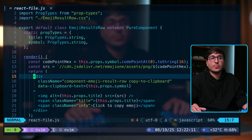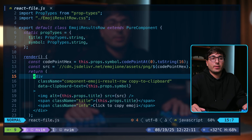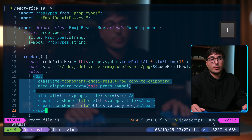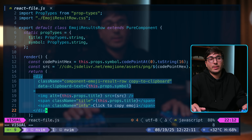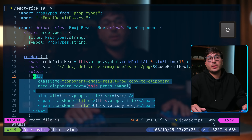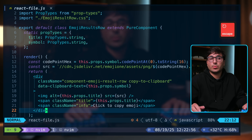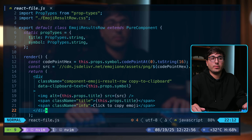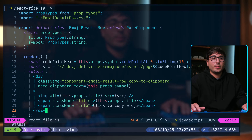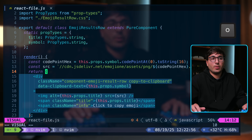A useful trick: when using text objects in visual mode — for example, VAT — you can cycle between the start and end of the visually selected area with O. This is an easy way to jump between surrounding opening and closing tags or parentheses.